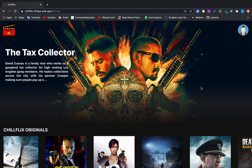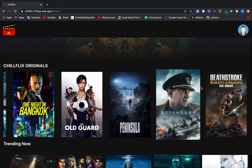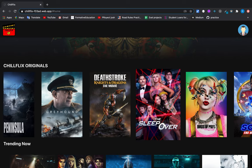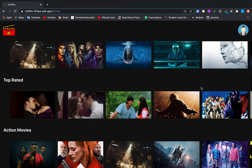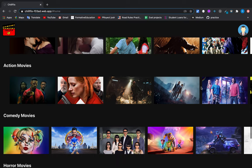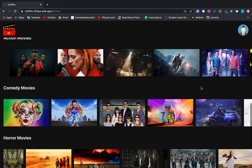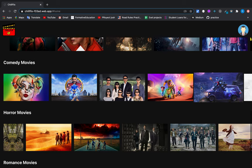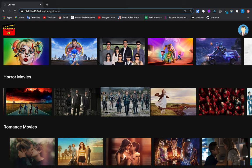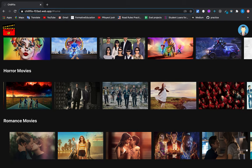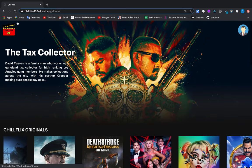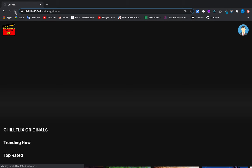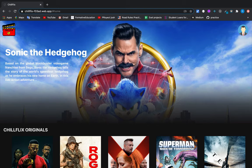Hey, hi, how you doing guys? Welcome to my new application called Chillflix. In Chillflix users can look for movies and also watch trailers. As you can see, the movies are grouped in genres like action movies, comedy movies, horror movies, and all this information is dynamic.